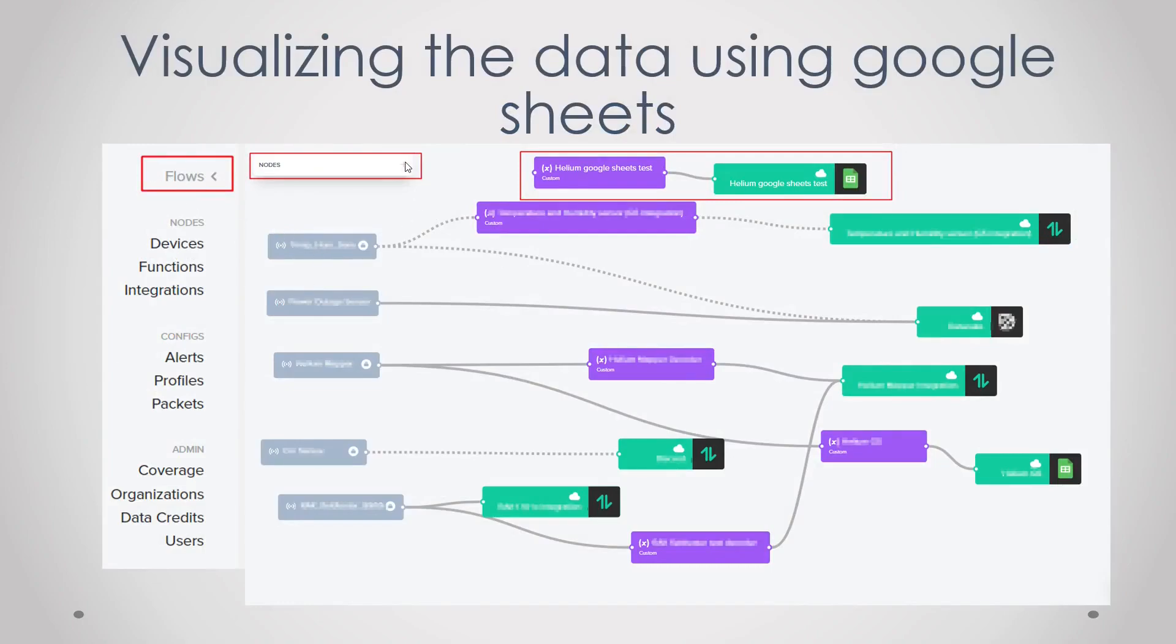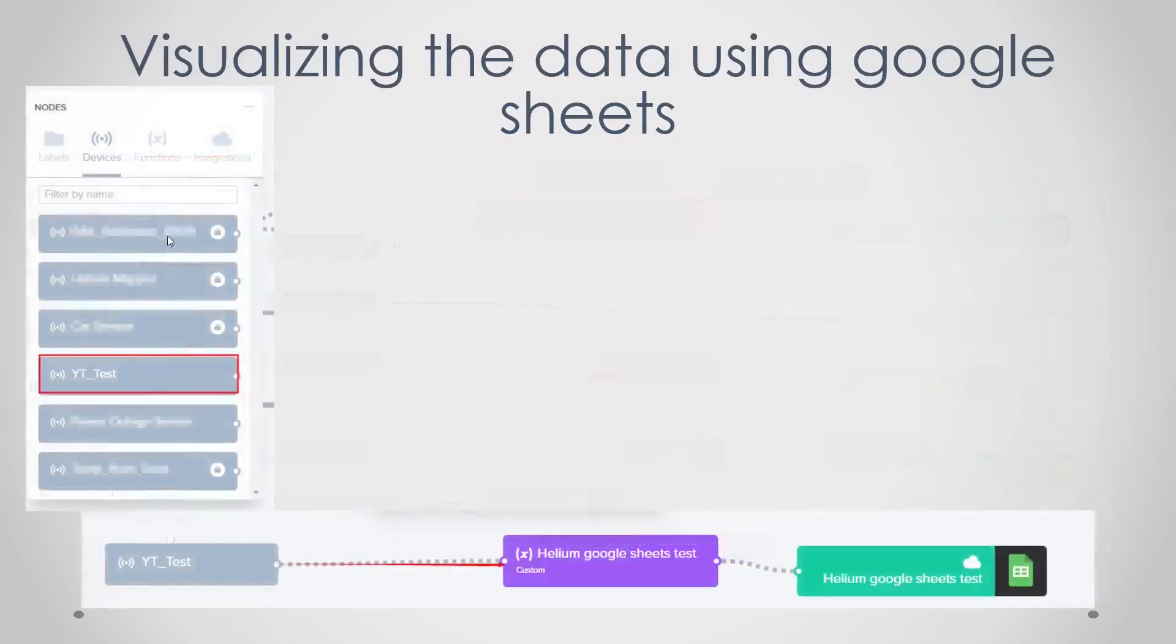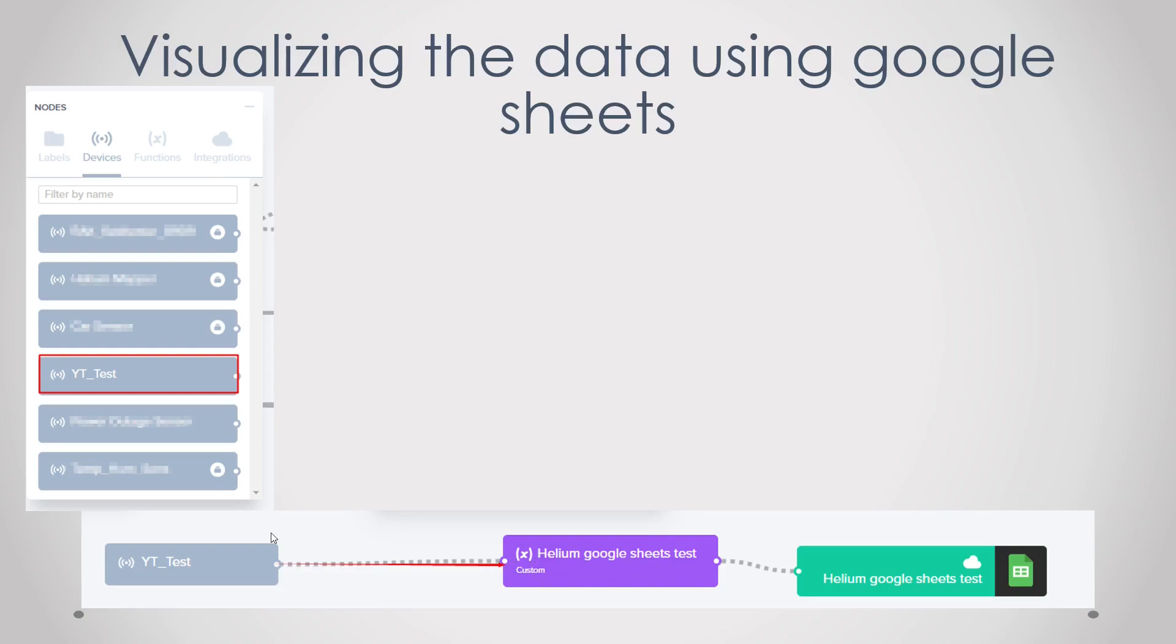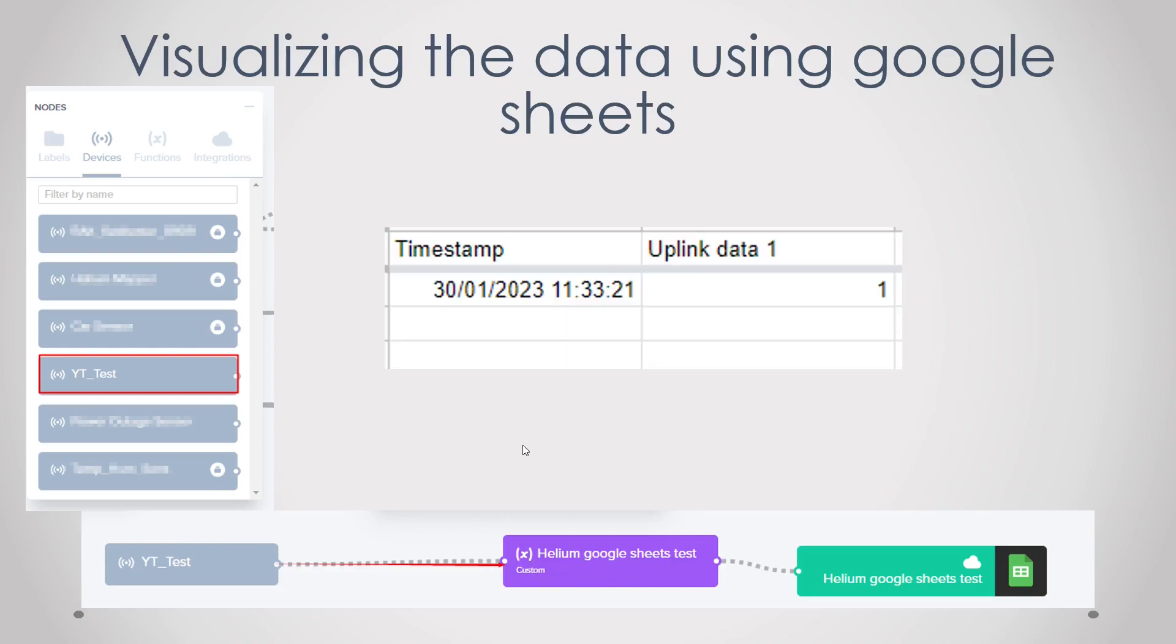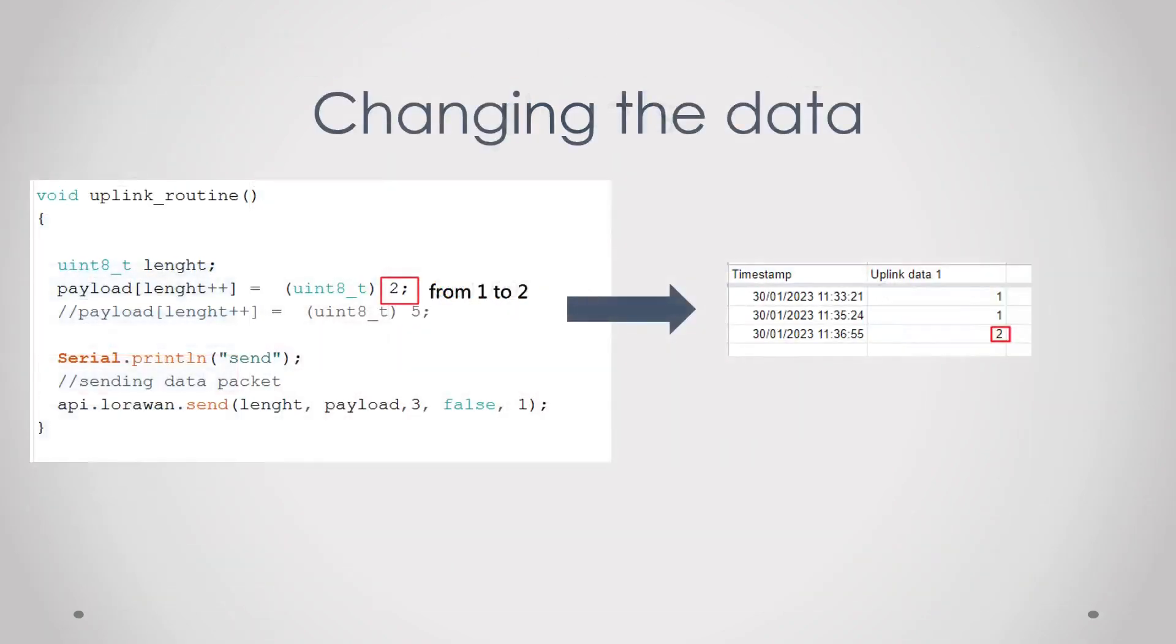After you've done that go back to the flows tab, click on nodes, and then you should see your device here. Then just drag it into the flow and then connect the two dots from the decoder and that should be all. So now if you go back to your Google Sheets you should see the data popping up and that is the one that we sent into the Helium network. Then if it changes one to two in the Arduino code we should see the uplink data change as you can see here.